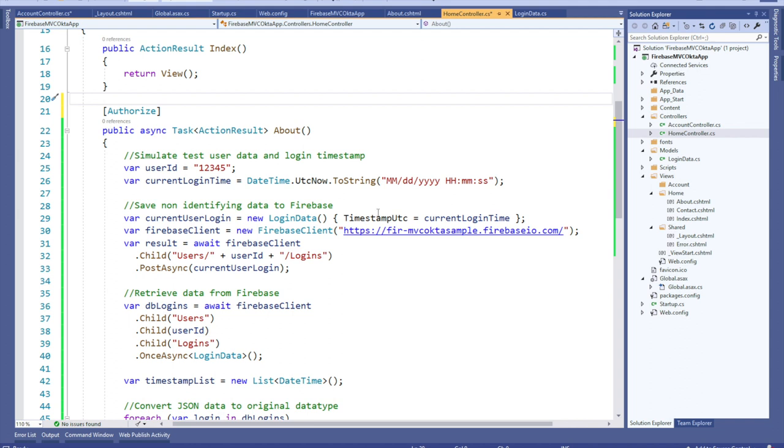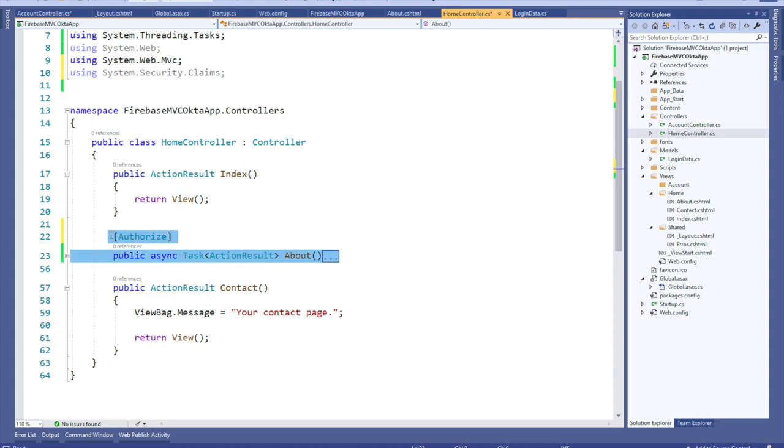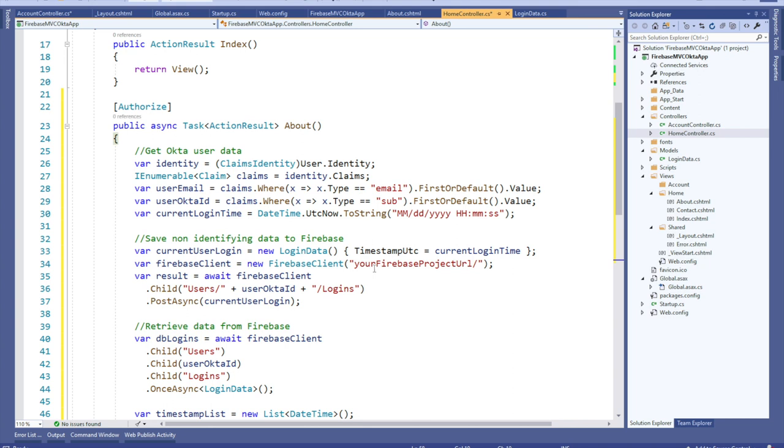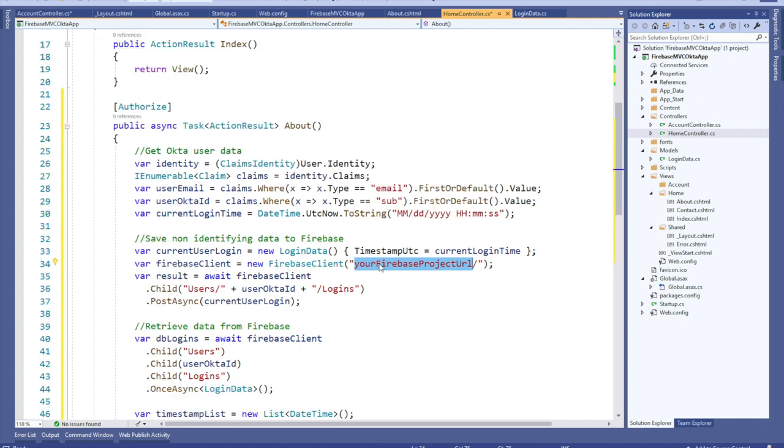Now you can finally update your about function and use the Okta provided user claims to retrieve the unique identifier for Firebase and update the current user to their email. Now we're going to replace our about function once more with the code below to finish this. Remembering to change the Firebase client to your Firebase project URL. Let's take a look at what it does.